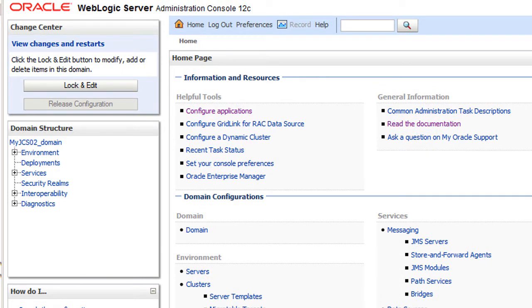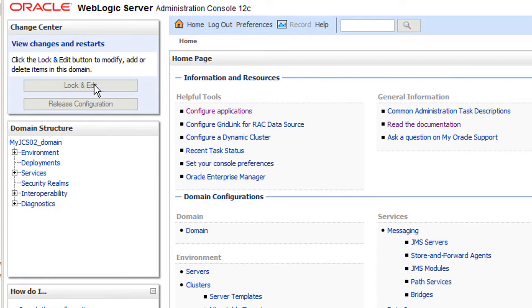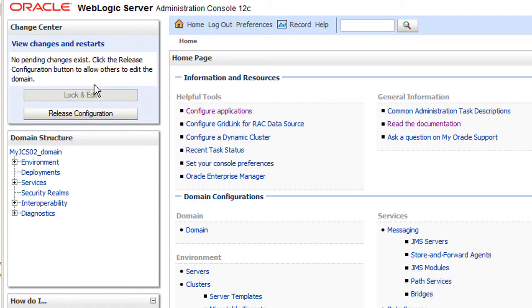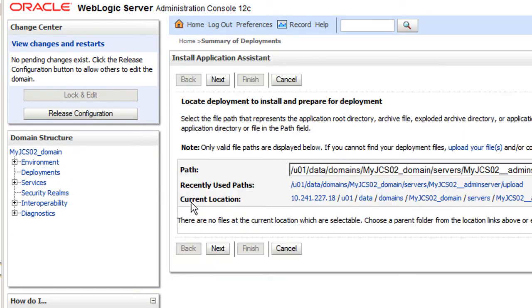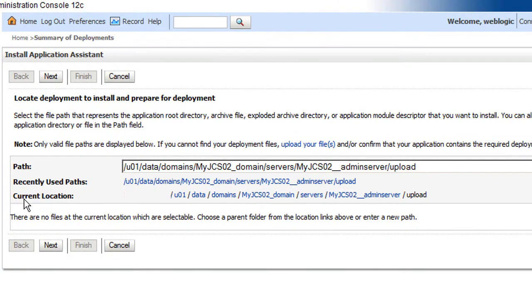Before I start with deployment, I want to prevent other users from modifying my session while I'm working on it, so I'll lock it. Next, I'll display all currently deployed applications and begin the installation process.